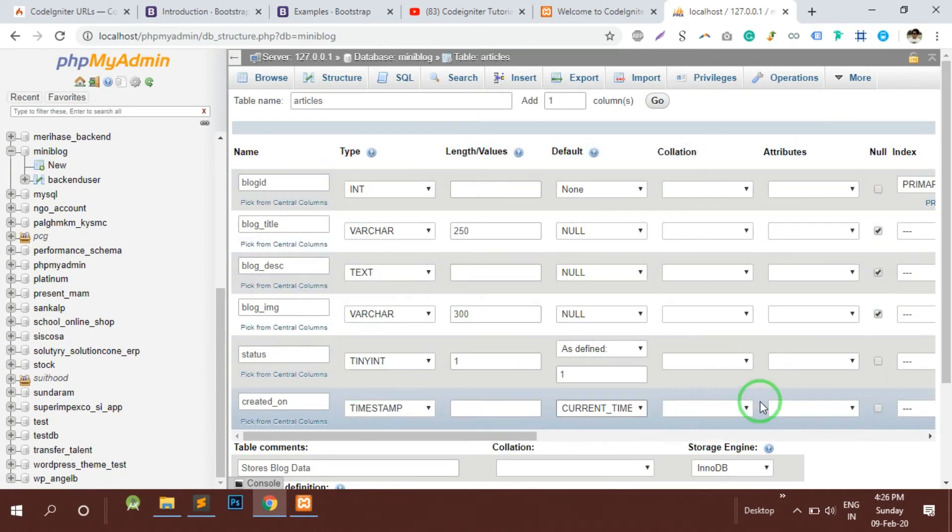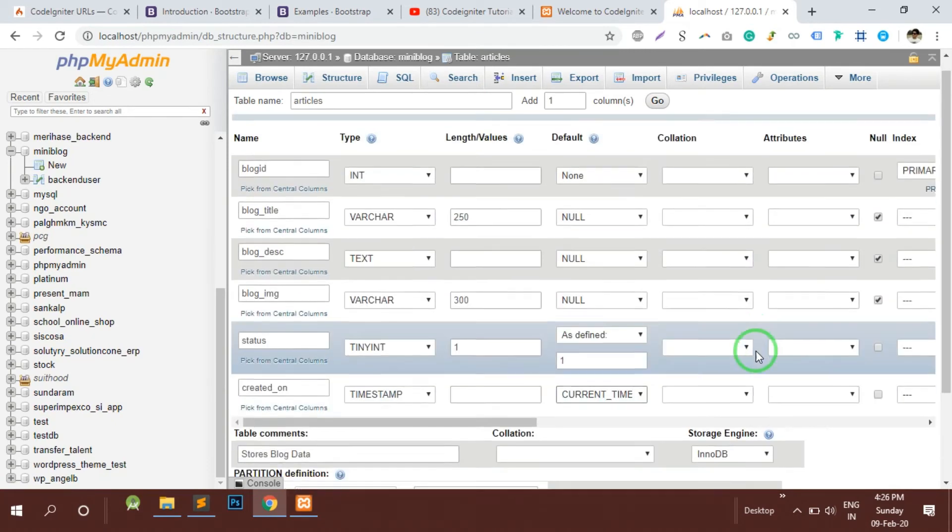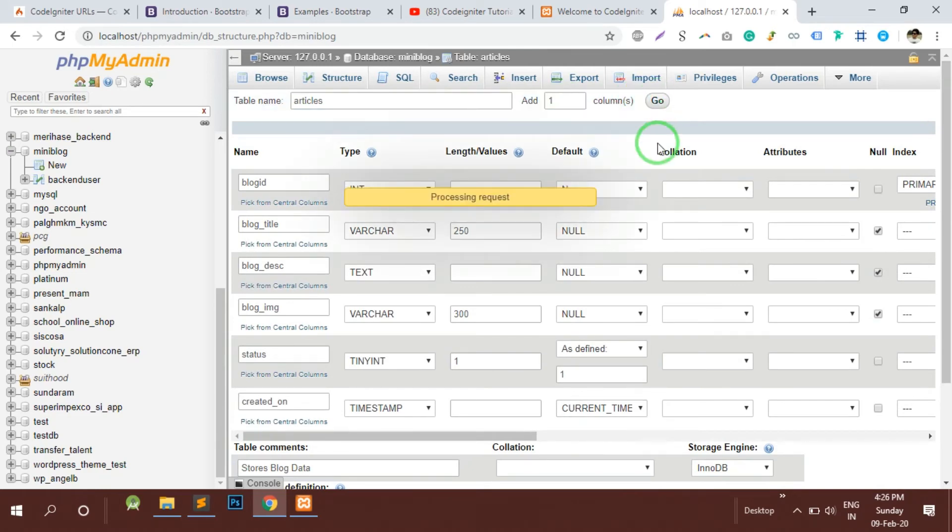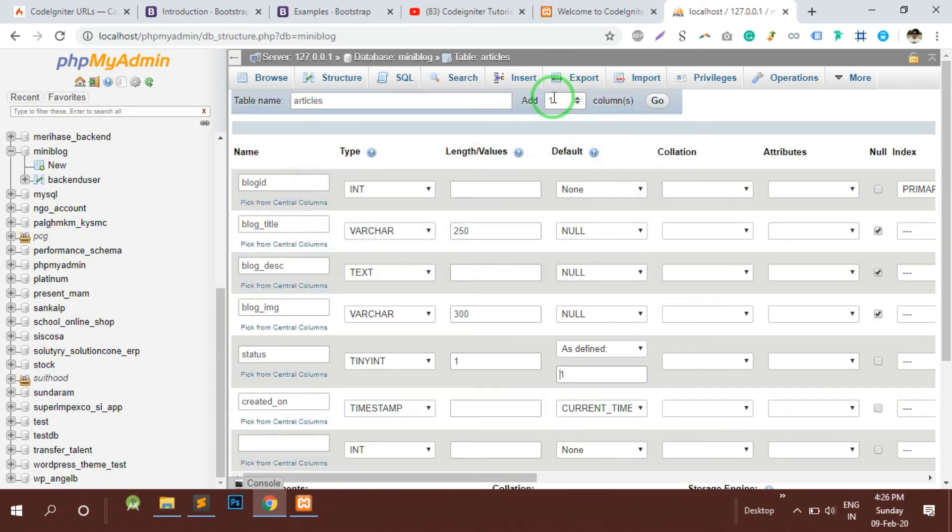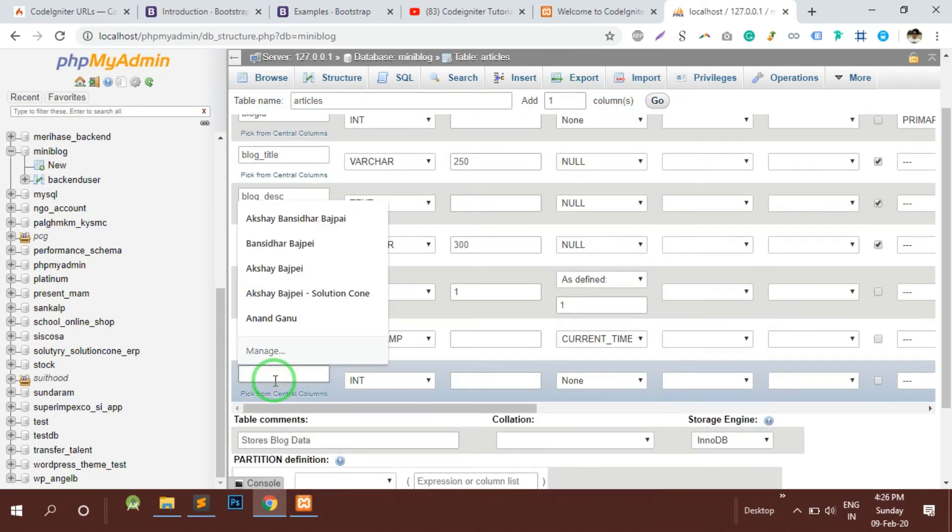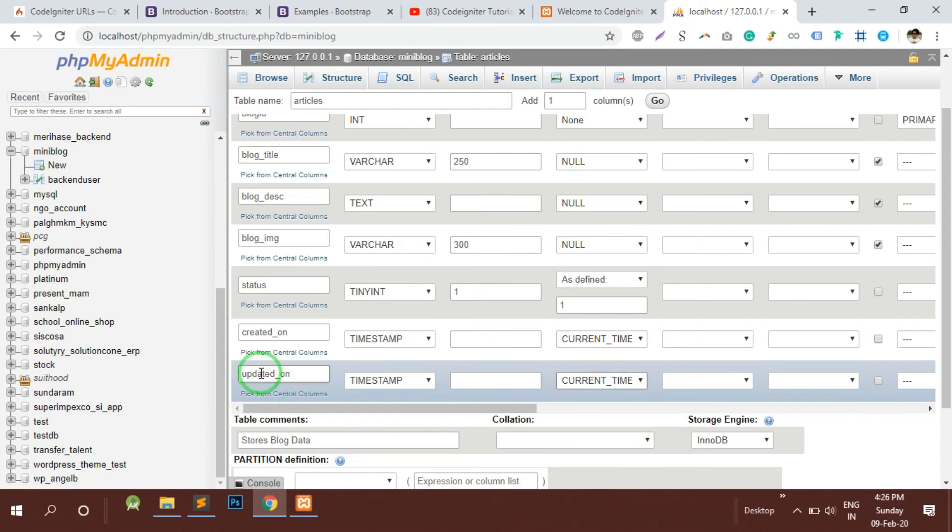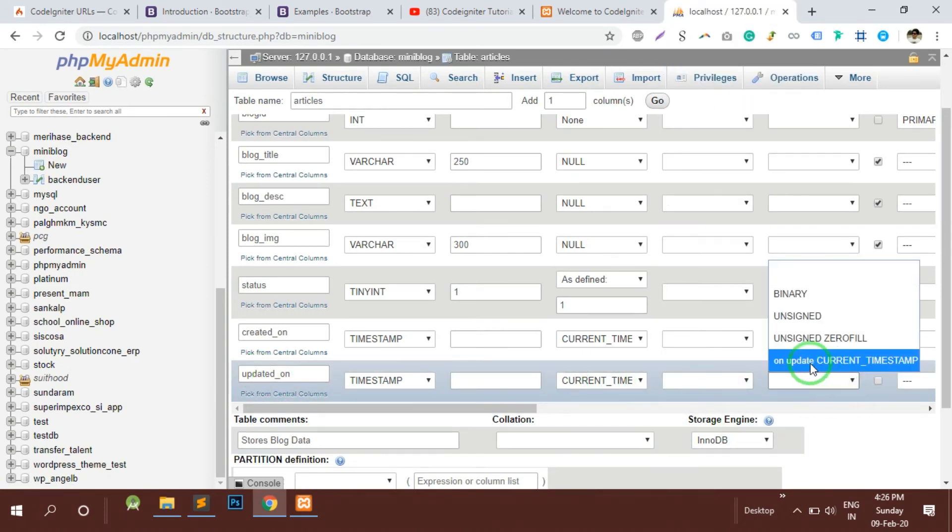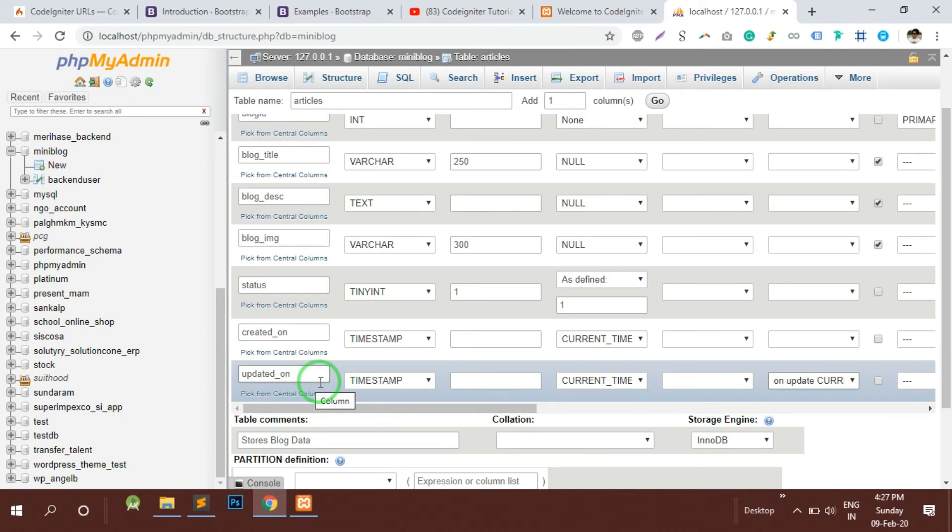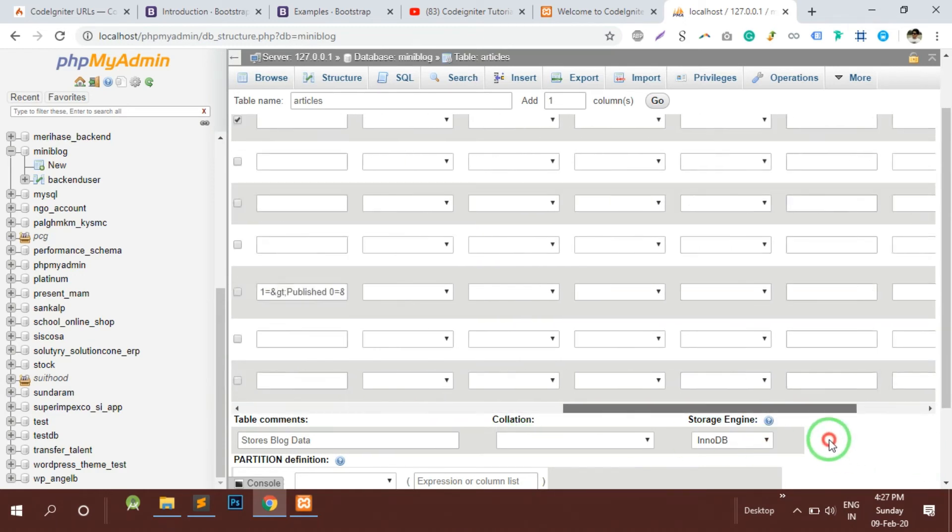I need to add the update datetime. I am going to add one more column, updated_on. This is going to be another timestamp. By default it is going to store the current timestamp and here is on update current timestamp, so whenever the entry is updated this field will automatically get the latest timestamp on the server and it will be storing it.